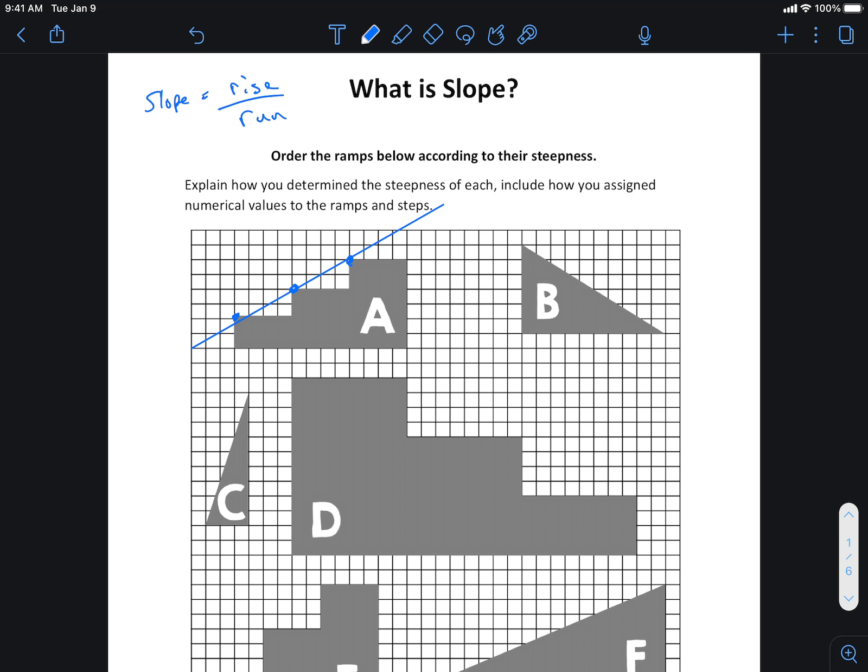We know from slope dude if I was going towards the right, this is gonna be positive. It's gonna be positive slope because it's puff puff positive, if you will.